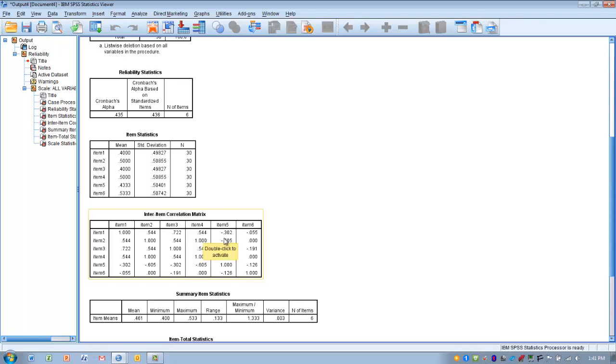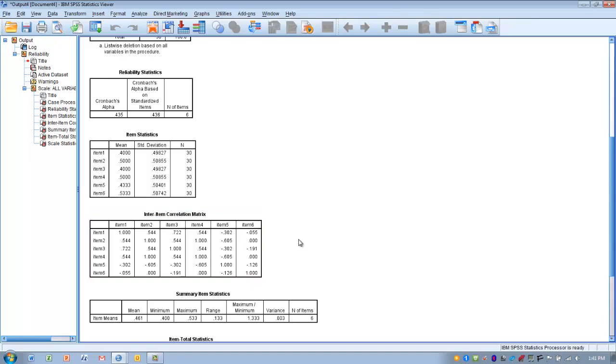However, items 5 and 6 show very low or negative correlations. This indicates these two items don't seem to be measuring the same thing as the other items.